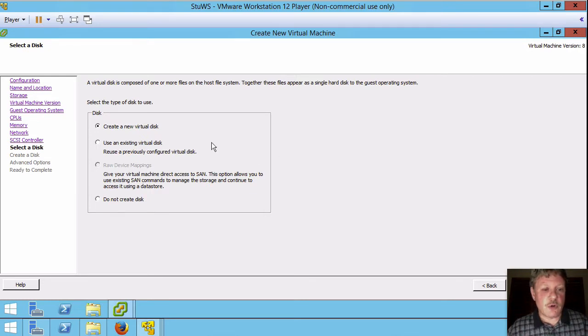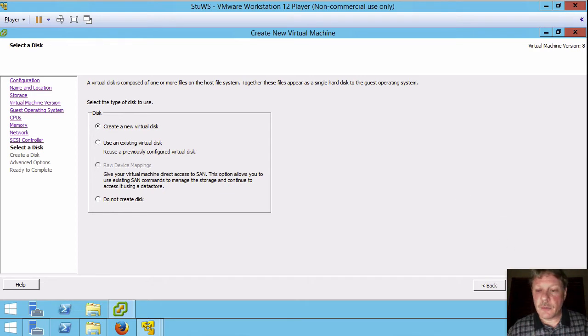We're going to create a new virtual disk. We don't have an existing one so we'll keep that the way that it is.